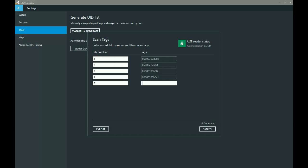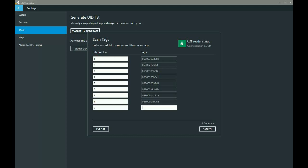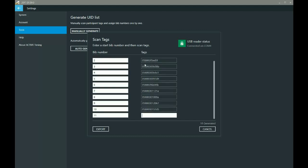So I'm going to scan a few more just to show you what it might look like. You can see down here it tells me if I've lost track for whatever reason, it tells me that I've got 10 tags generated. All right, cool.